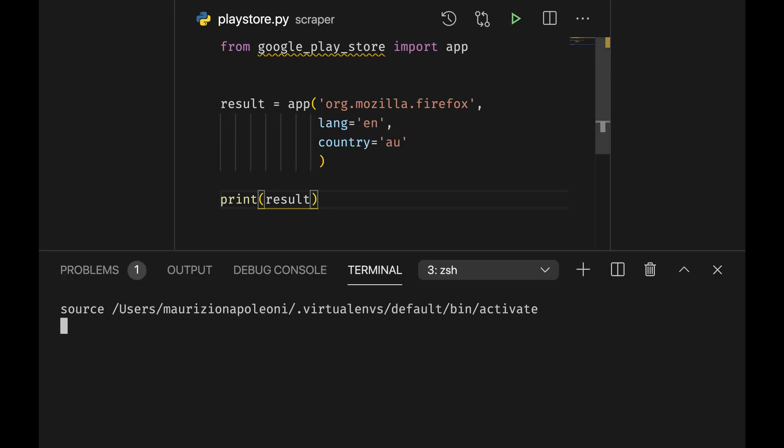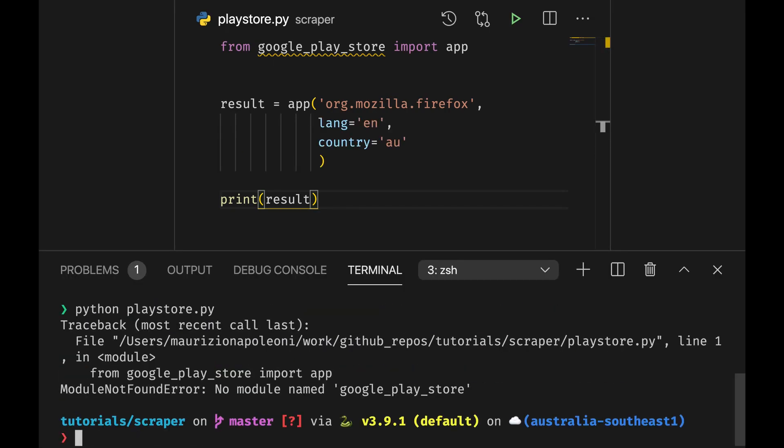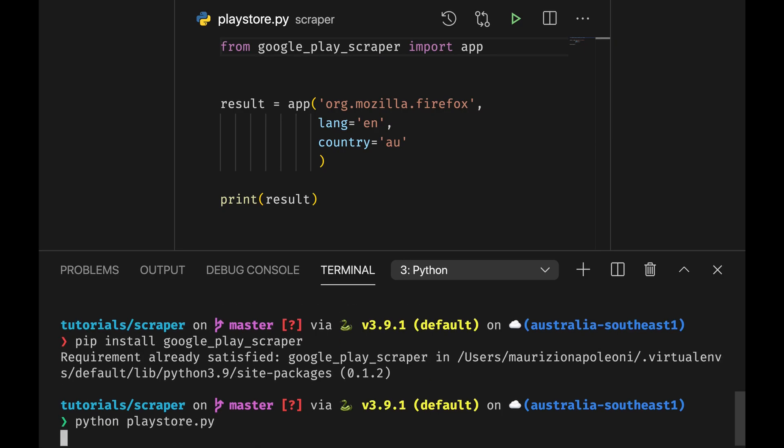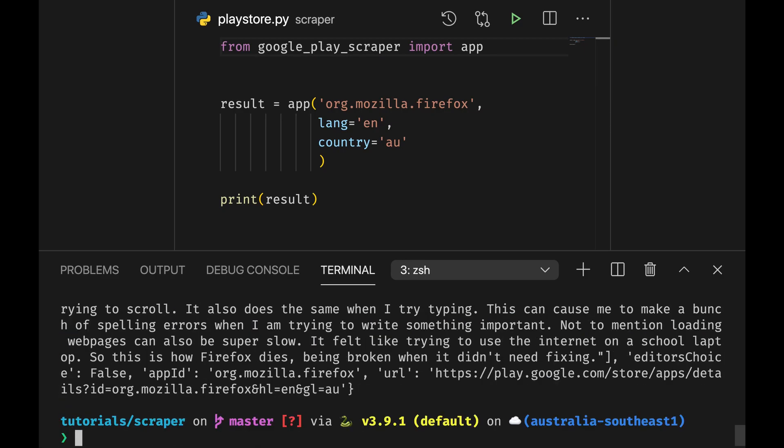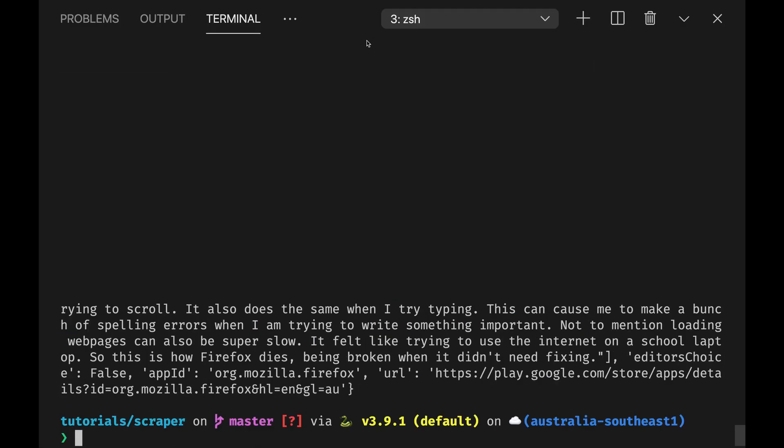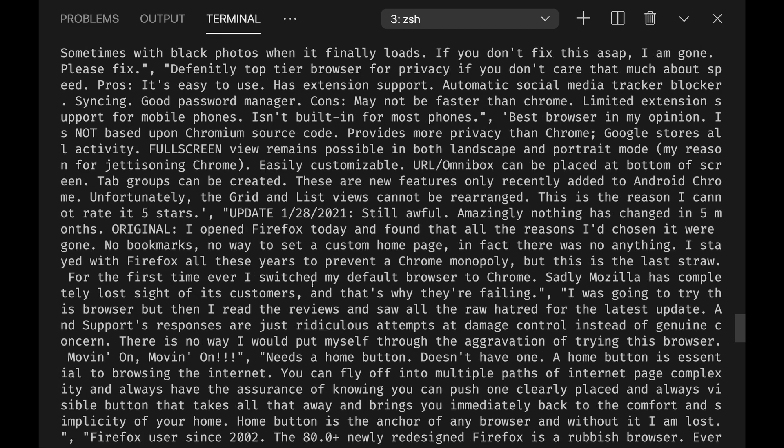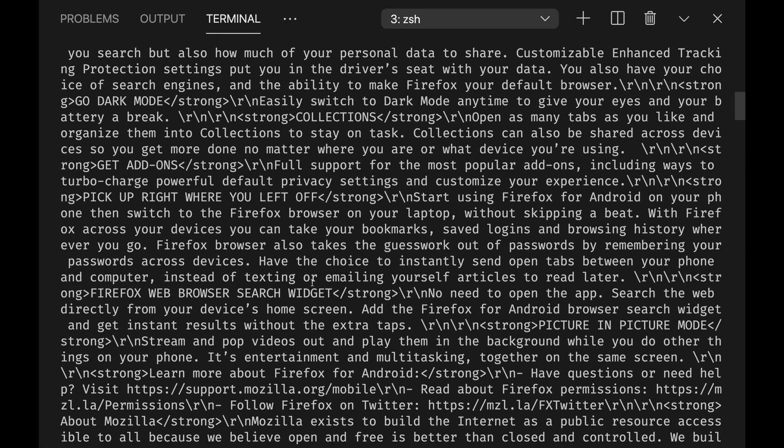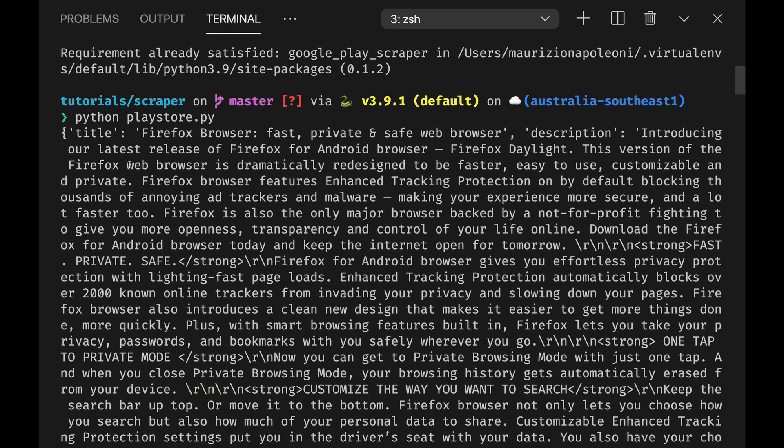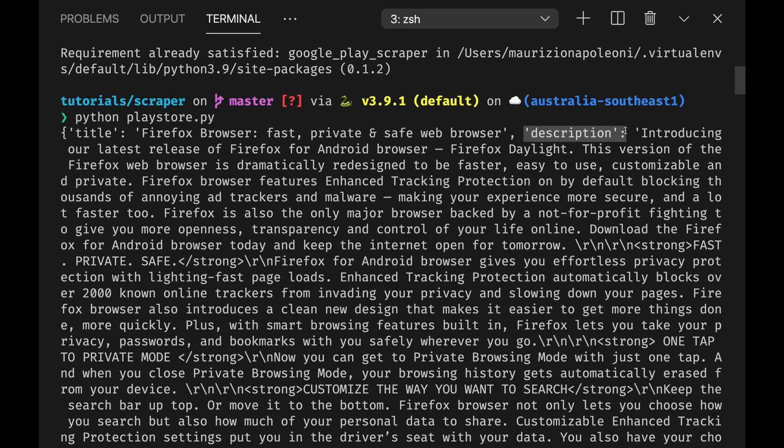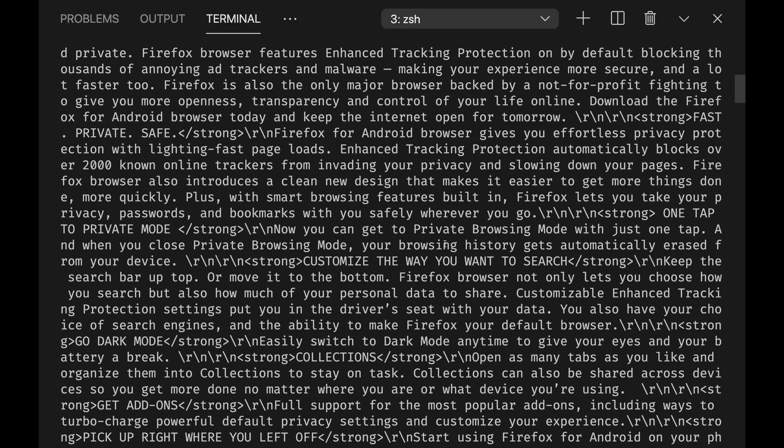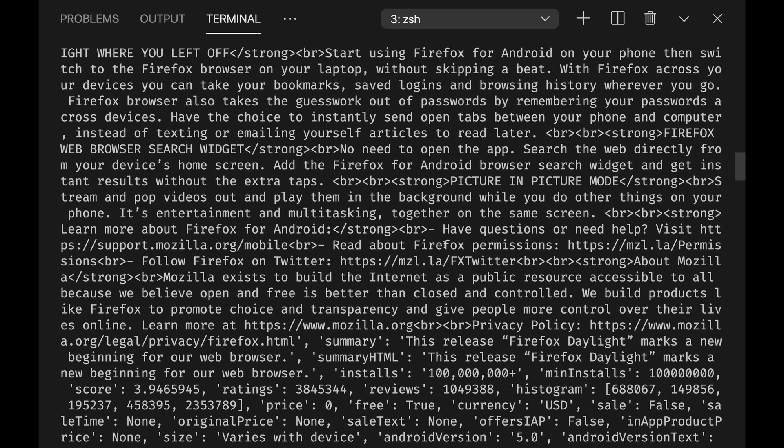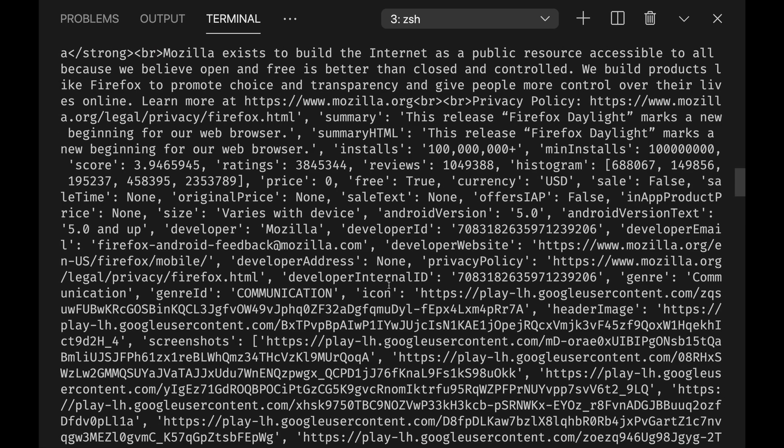So let's open our terminal. Oh, sorry, this is Google Play Scraper. And in here we are going to get a certain number of items. For example, we have our title, we have a description. Scrolling down, we can see the details.